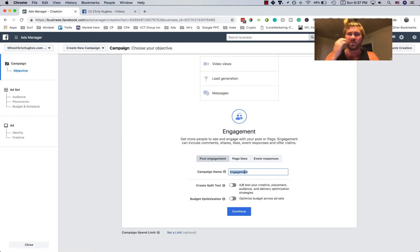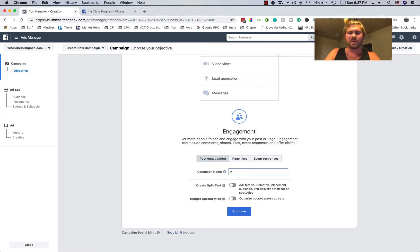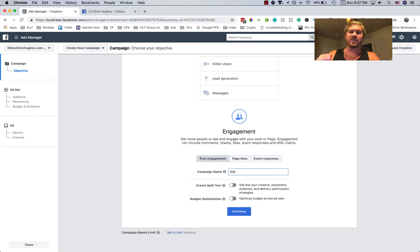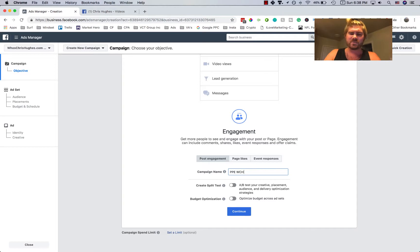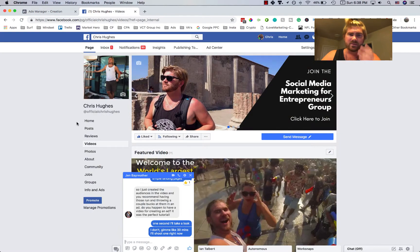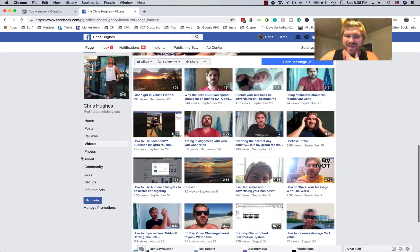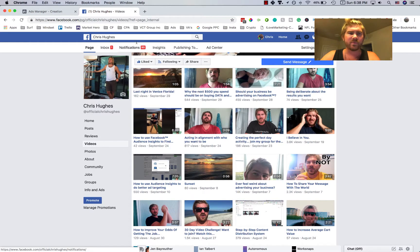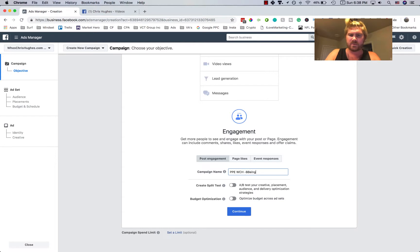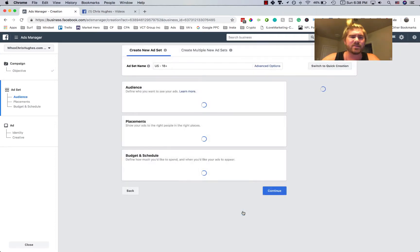And you always want to name your campaign something so that it's easy for you to understand what you're doing. So if you're selling a particular product or it's a video specific to something, you'll want to label it according to that. I use PPE, page post engagement, just because that's what I know for when I review all my ads and stuff. So I'll do PPE, WCH, that's Who's Chris Hughes, that's my brand. And what videos do I have recently that I can use as an example? So I'll go to, how about this one, being deliberate about the results you want. I can't even spell, being deliberate about results video.